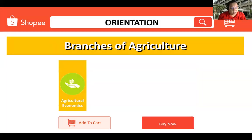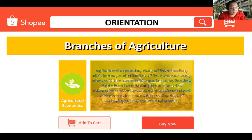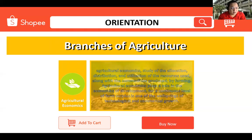Agricultural economics is the study of allocation, distribution, and utilization of the resources used along with the commodities produced by farming. It plays a role in the economics of development for a continuous level of farm surplus as one of the wellsprings of technological and commercial growth. Agricultural economics also deals with the business end of farming, and can also be called agronomics.